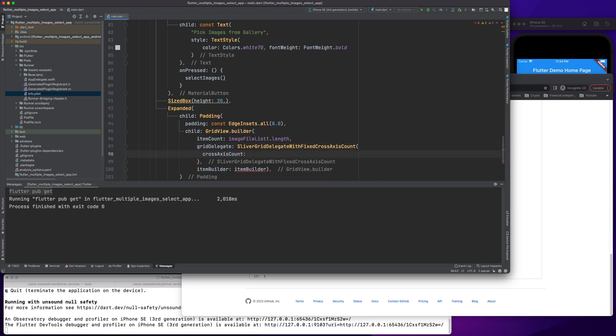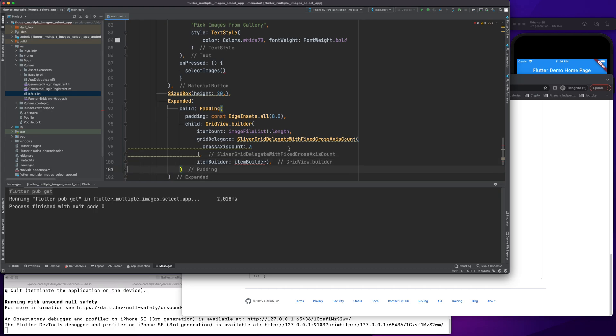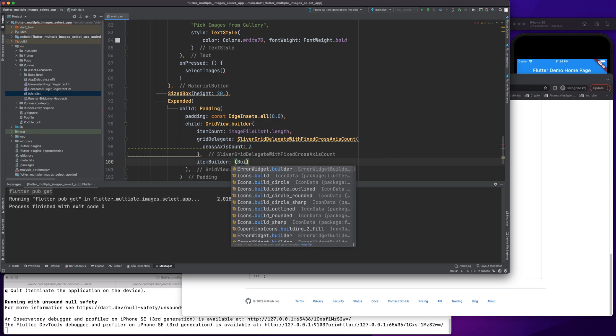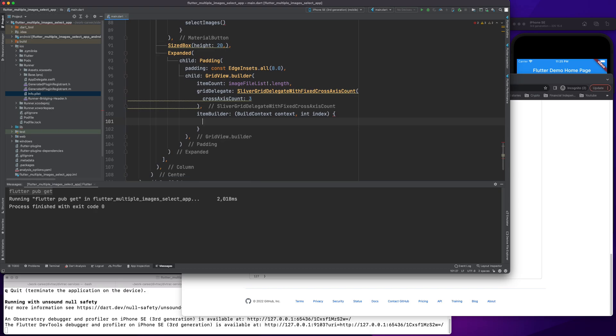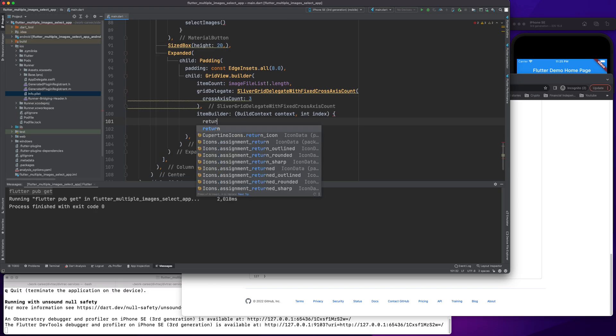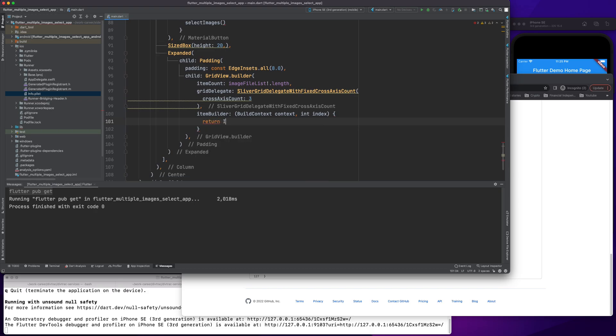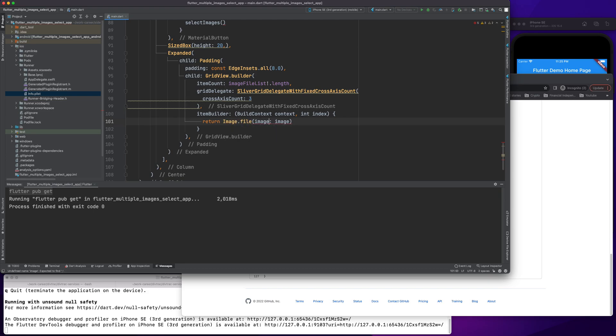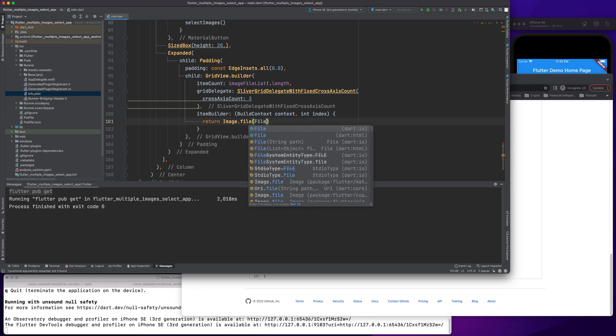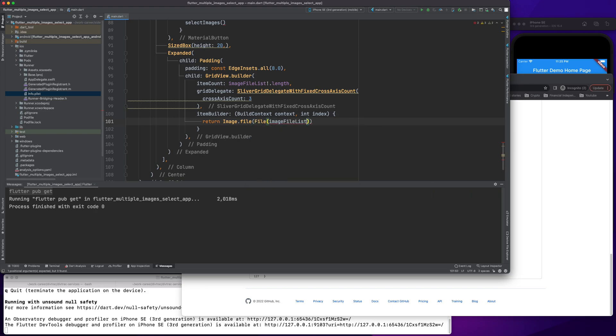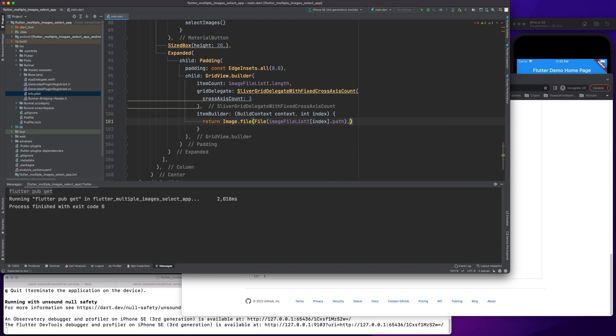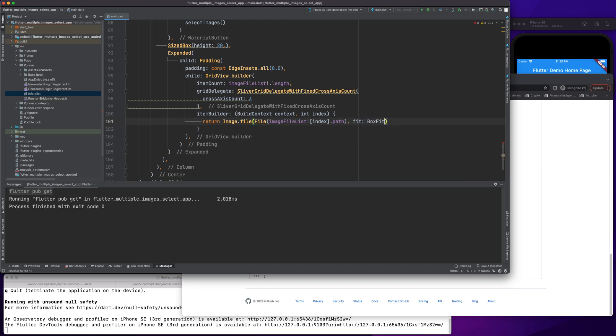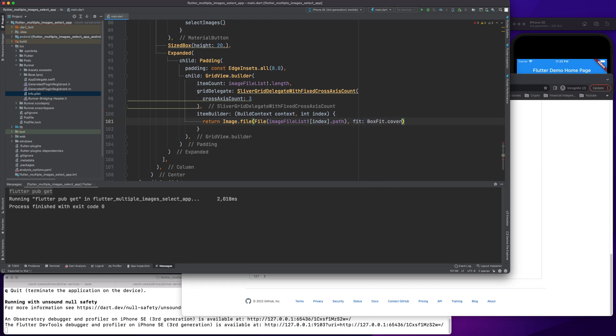Now here we do SliverGridDelegate with fixed cross axis count. This is the one we need. On each axis we would need three images. Let's create our image builder. If you guys are following my previous videos, I've been using this a lot. We need context and then the index. Once I have the index, I would return image.file.